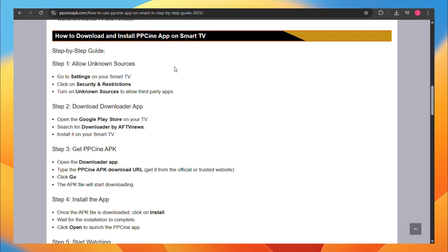First, you want to head over to your smart TV and allow unknown sources. Go to the settings on your smart TV, click on security restrictions, and turn on unknown sources to allow third-party apps.